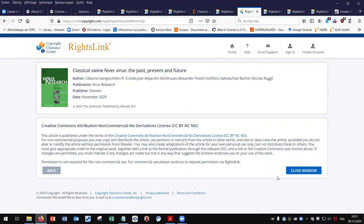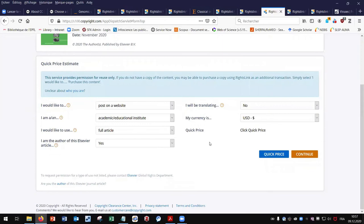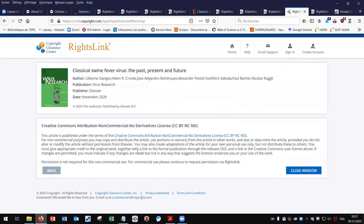For my second reuse case, I want to deposit my article in my institutional repository. I can use the form or check the publisher's conditions on their website. By clicking on continue or quick price, I get the same message as before — I am authorized to deposit my article because it is an open access article and institutional repositories are non-for-profit.